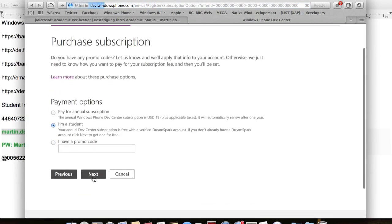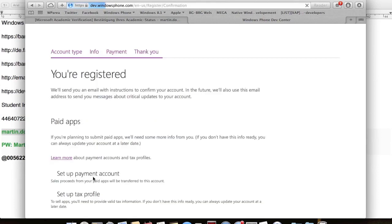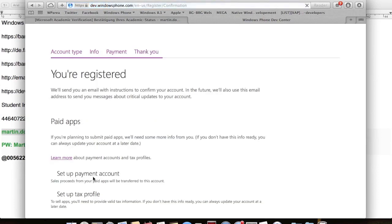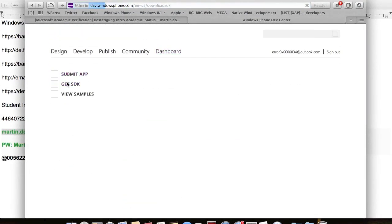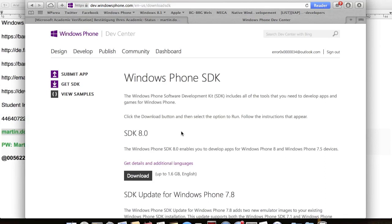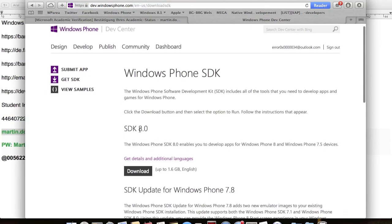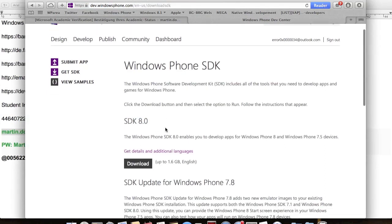To developer unlock your device, you will now have to download the SDK for Windows Phone 8 or Windows Phone 7. After you've installed the software, run the developer registration tool and connect your Windows Phone to your PC.